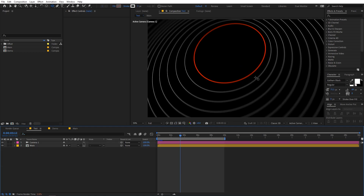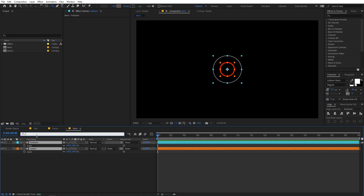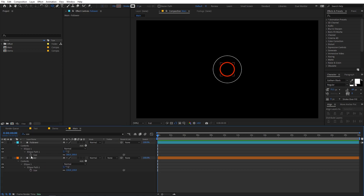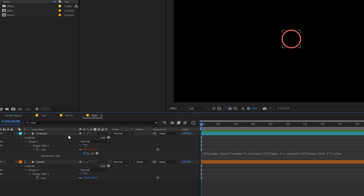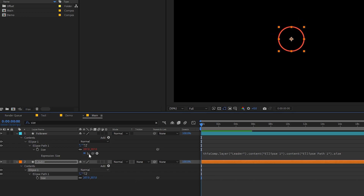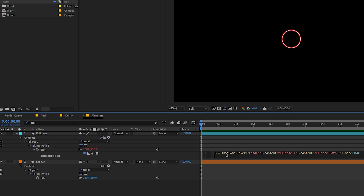We're going to add multiple copies, but instead of duplicating and manually scaling each one, we'll use expressions. Select the follower layer, search for Size, hold Alt and click on it to add an expression. Pick-whip the Size from the leader layer. Now we want followers to be slightly bigger, so we add a value of 150. Since this is an array of two values, we reference index zero of the size property.